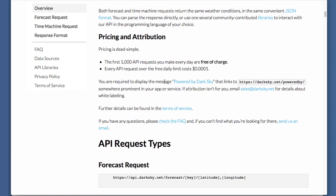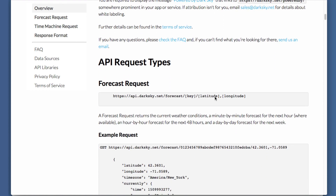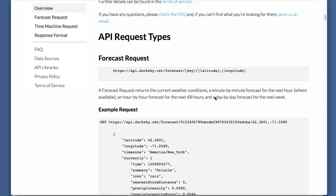They do request that if you're going to use it in an app, you have the 'powered by Dark Sky' attribution with a link attached to it, so you want to watch for that. Here are the request types — here's a forecast request, and this looks like our base URL, so we are going to copy that.